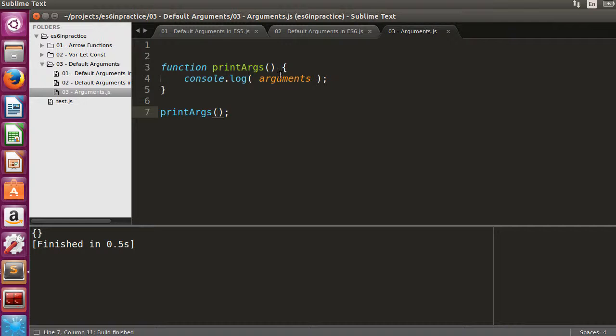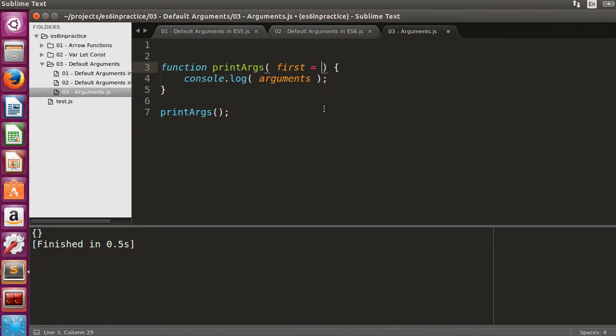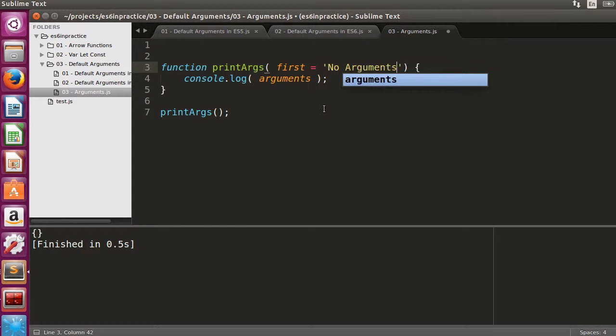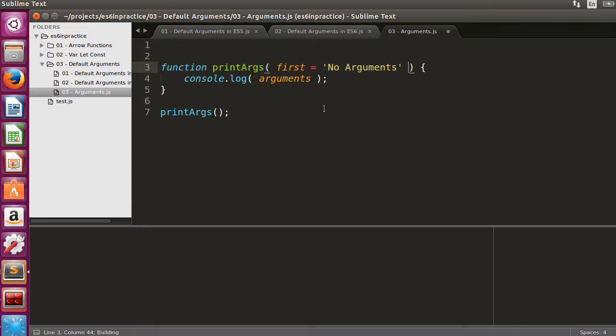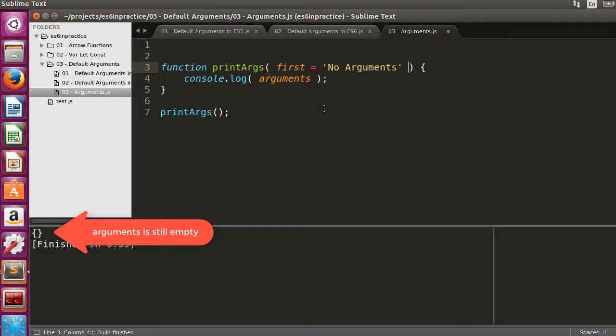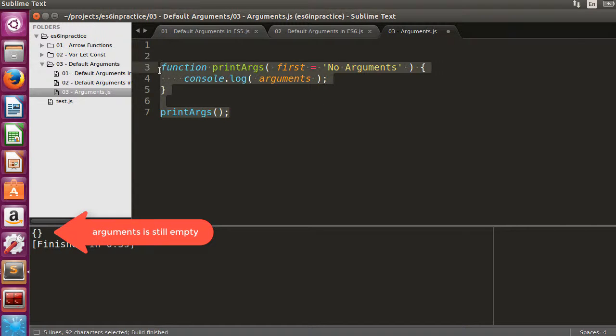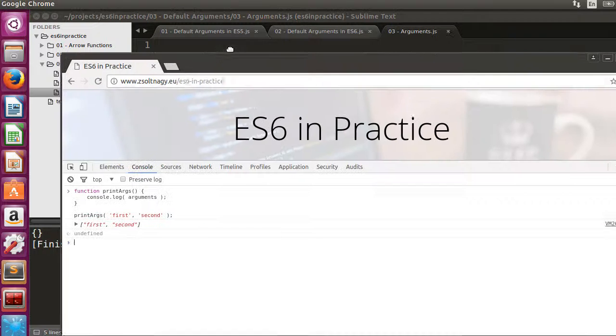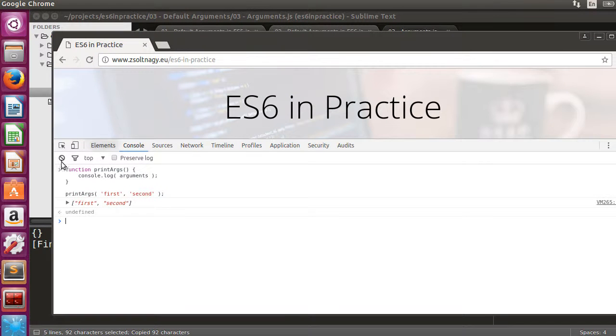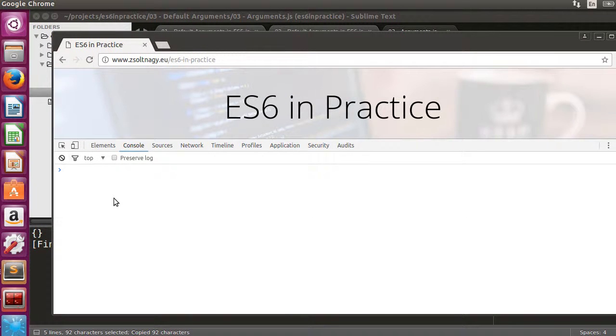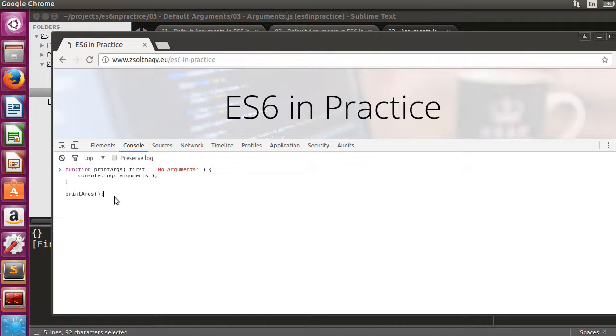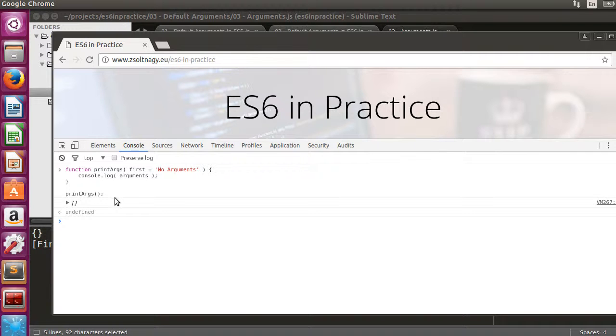Bear in mind that the arguments array is not affected by the default parameter values in any way. As you can see, the default argument value doesn't appear in arguments. As a consequence, I suggest not using the arguments array with default arguments unless you take special care.